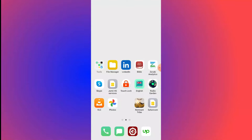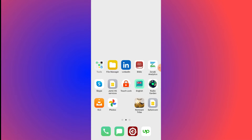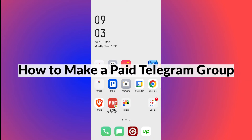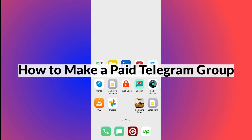A very warm welcome to you. Thank you so much for joining us in this tutorial. Today we are going to learn how to make a paid channel or group on Telegram.